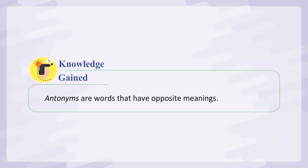Knowledge gained: Antonyms are words that have opposite meanings. Thank you.